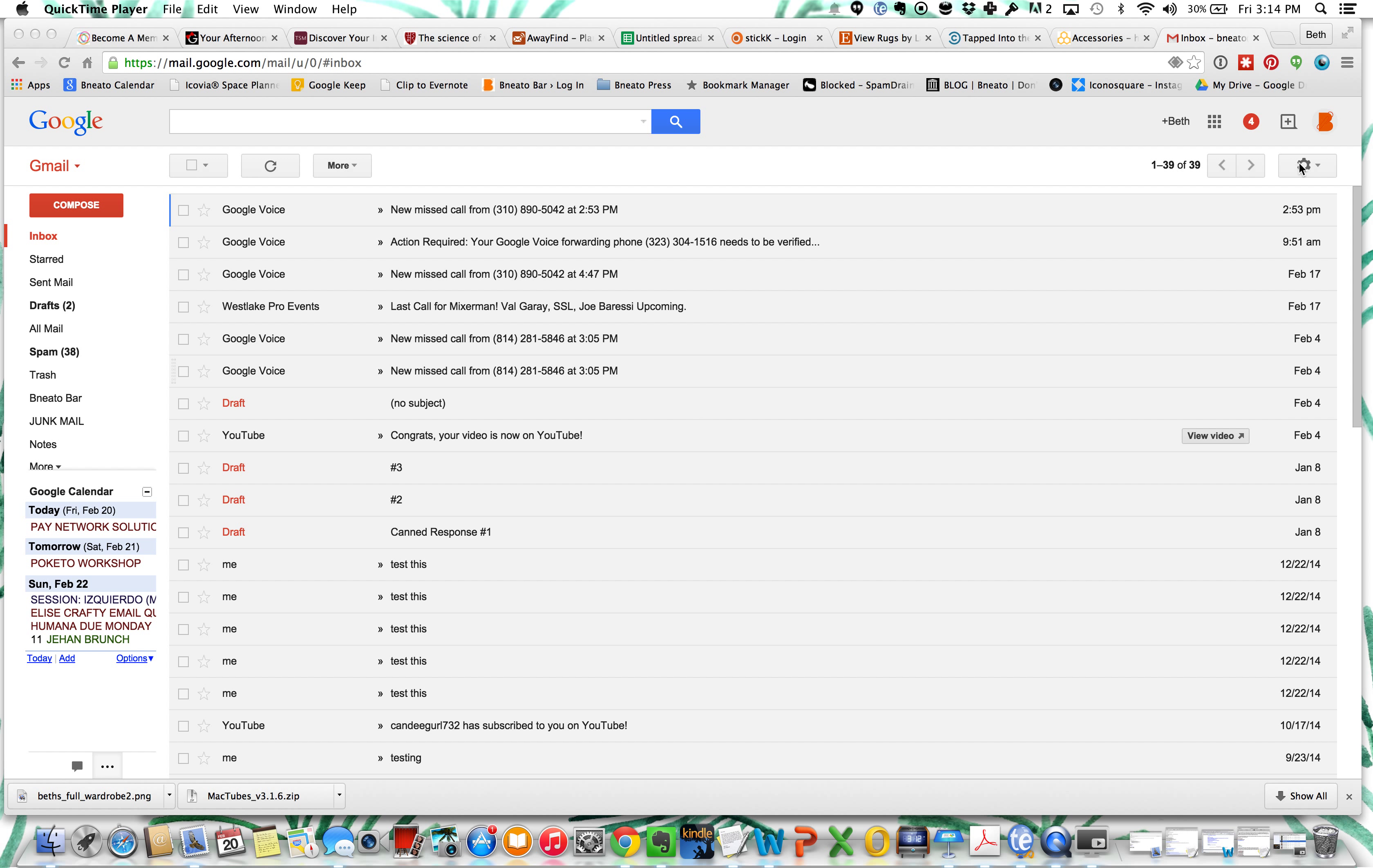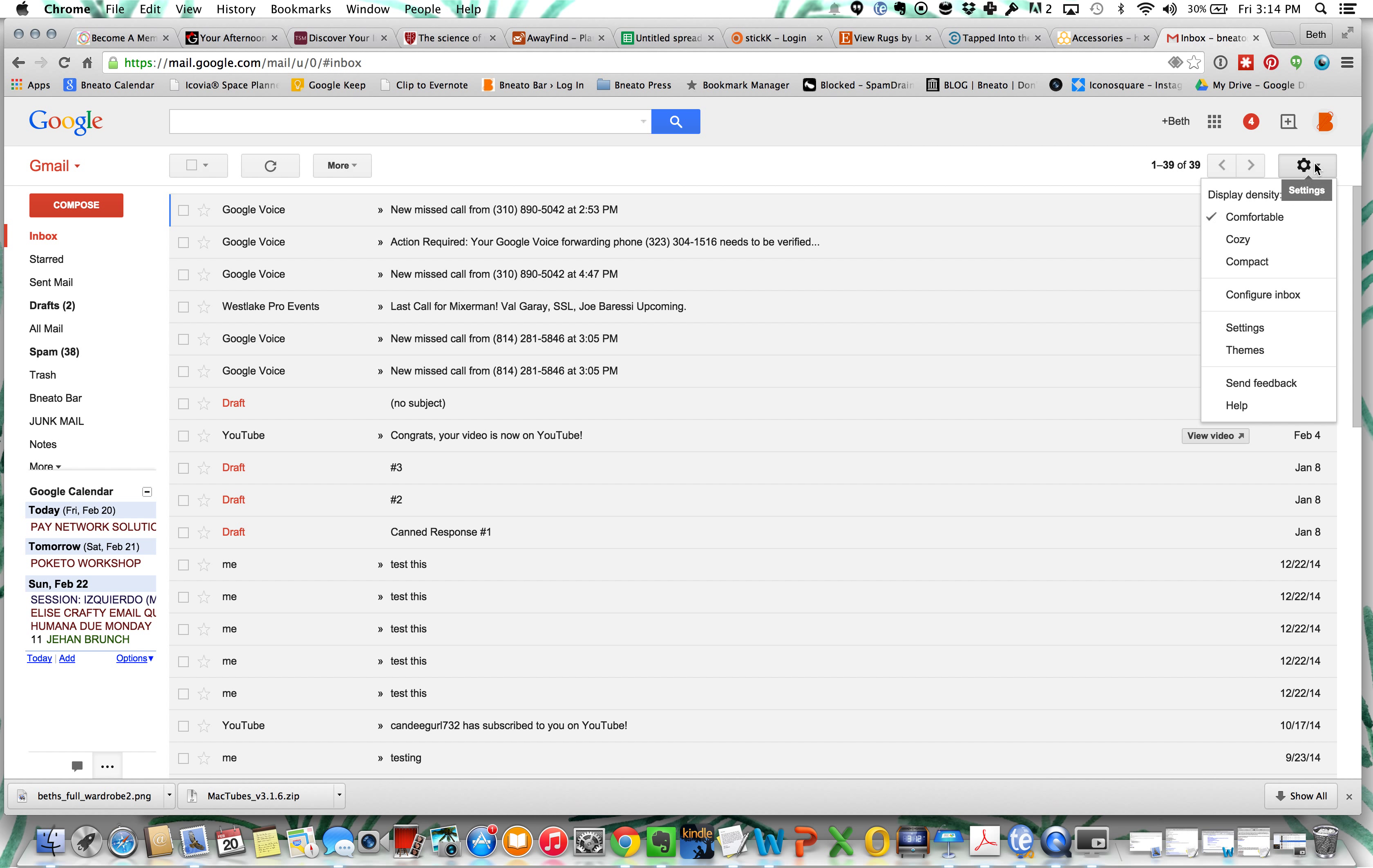So just like we just created a rule in Apple Mail for filtering out junk mail, we're going to do the same over here.